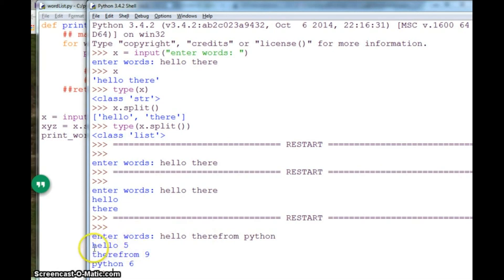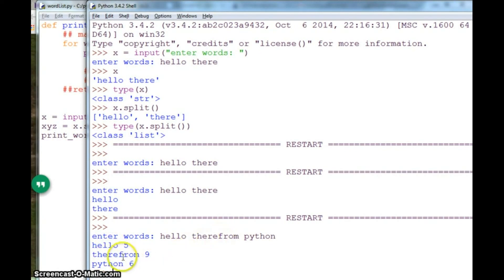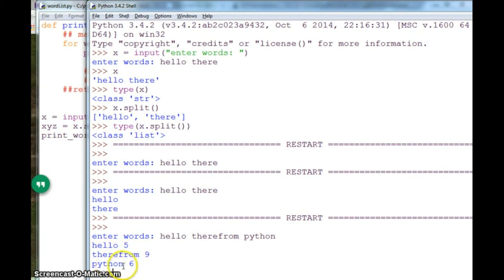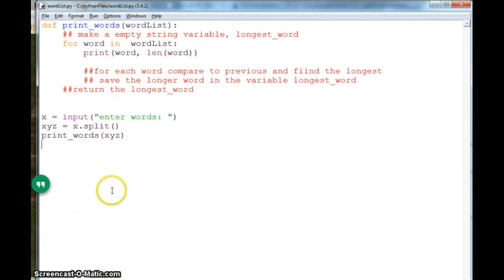So hello has a length of 5, 1, 2, 3, 4, 5. Oops, I forgot to put a space so it is a longer word which is length 9, and python is length 6. So you can use this and compare these and find the length and which one is longer.